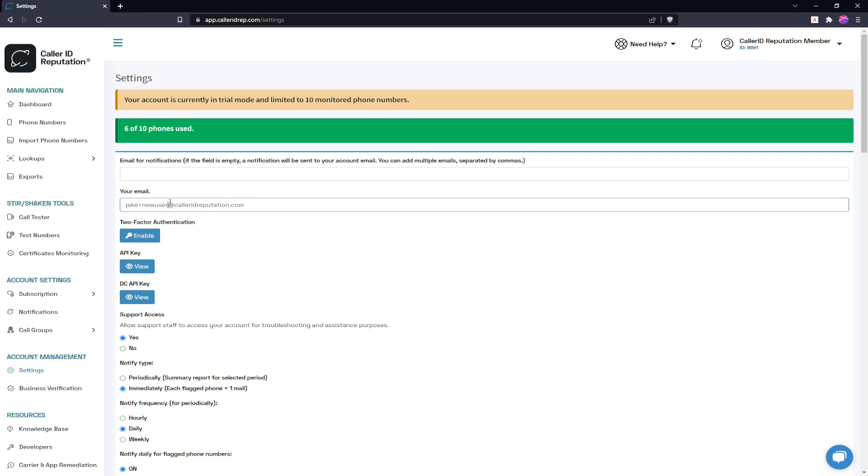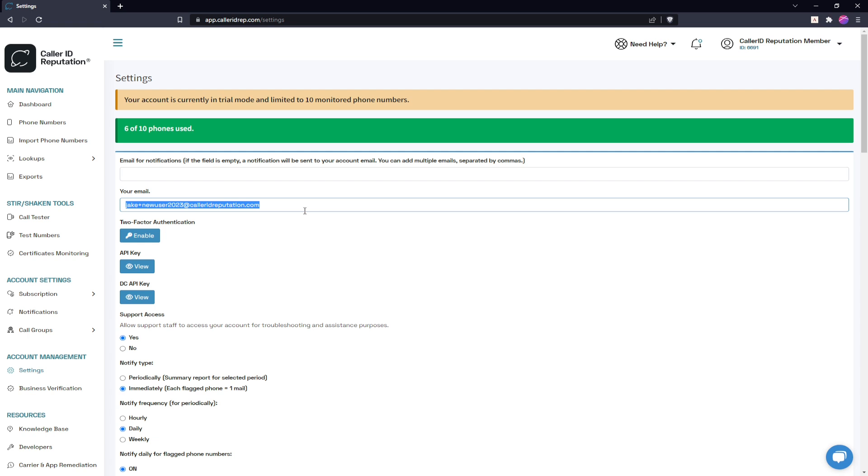For this demonstration, we'll make it pretty simple. We'll just do jakeplus new user 2023 at coloridreputation.com. Now this can be any email as long as you can access it - whether this is info at your company.com or team name at acme.org, whatever it is, as long as you can use it for receiving emails.